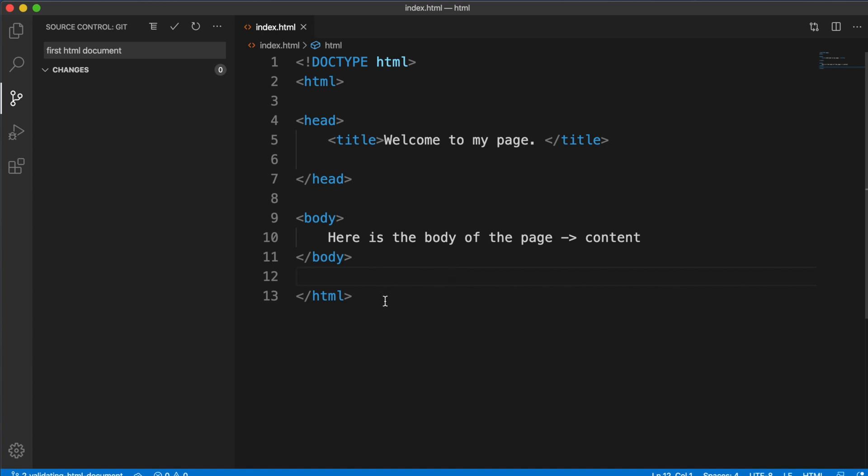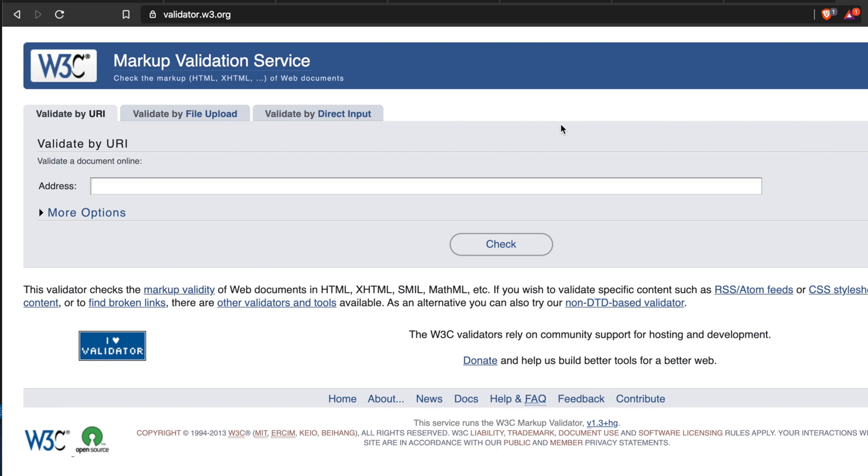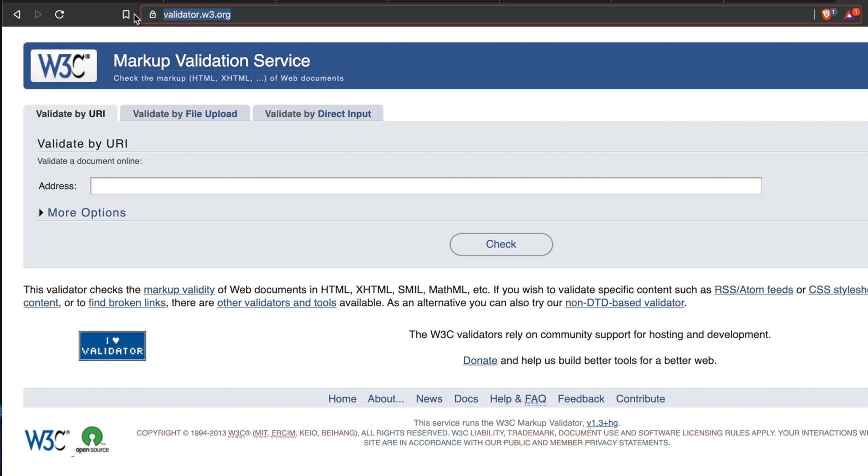To check the validation, we will use a website. Let me show you the website file. This is the website to check the markup validation, that means all the HTML code we can validate easily by using this website. To access this website, we have to go to this URL: validator.w3.org. This will open like this type of thing, and there are a couple of tabs there.